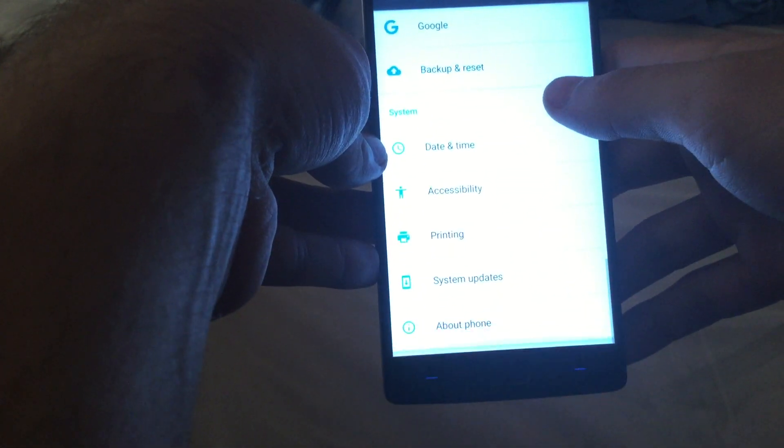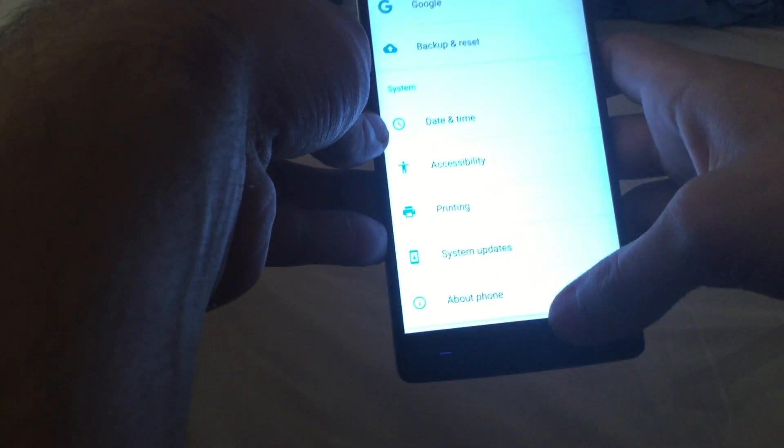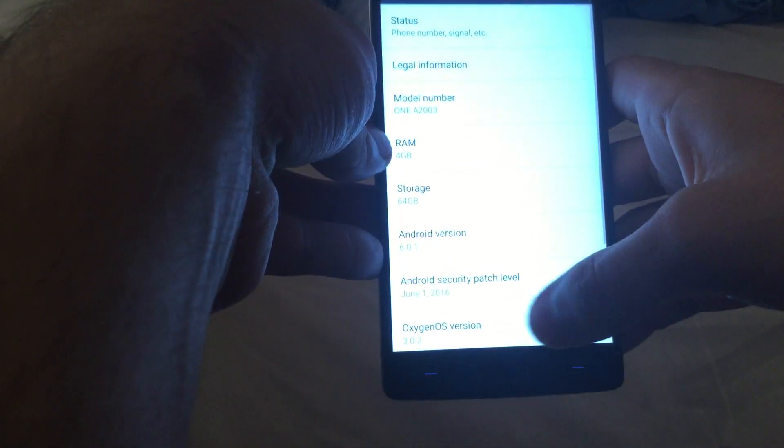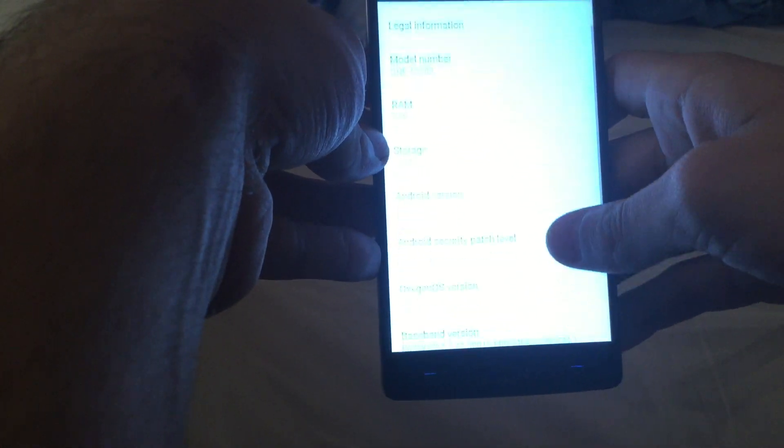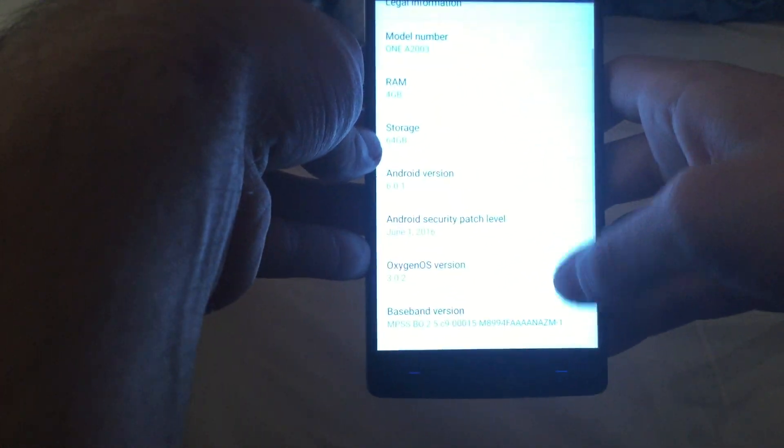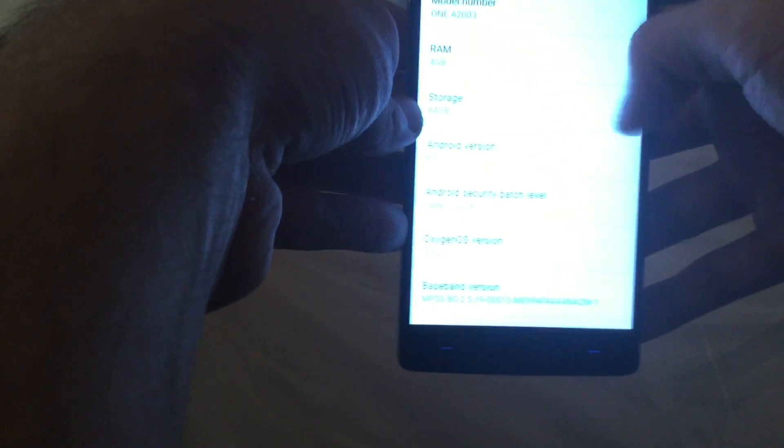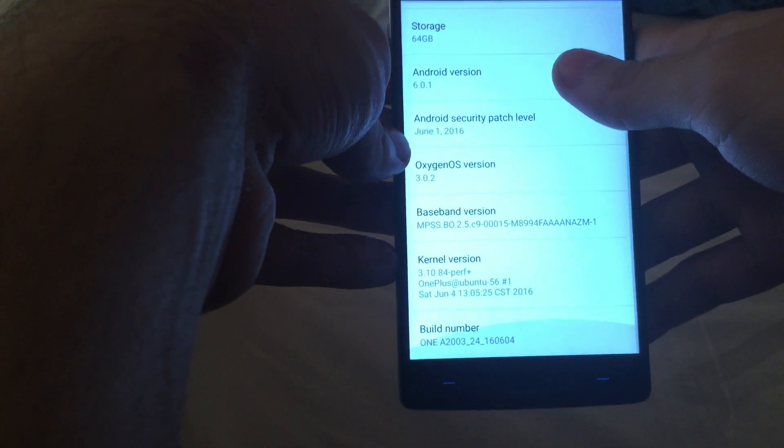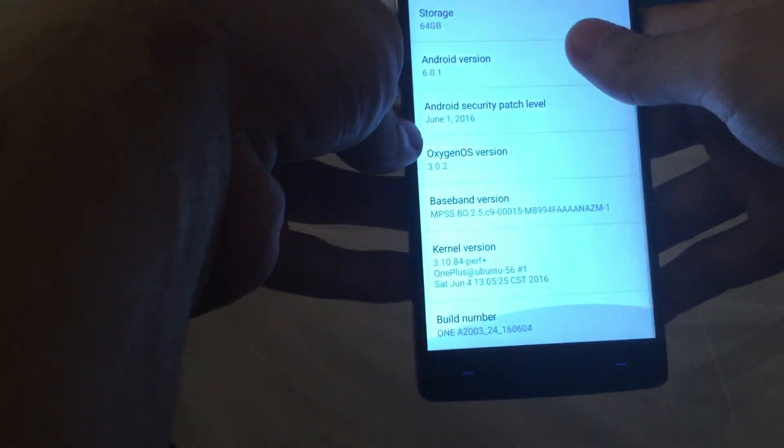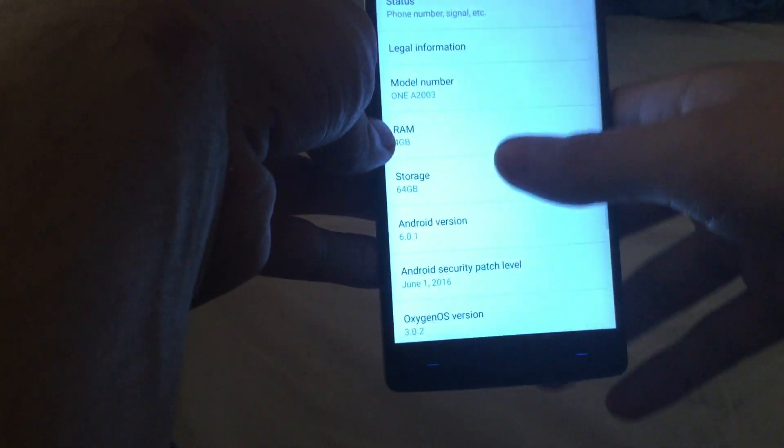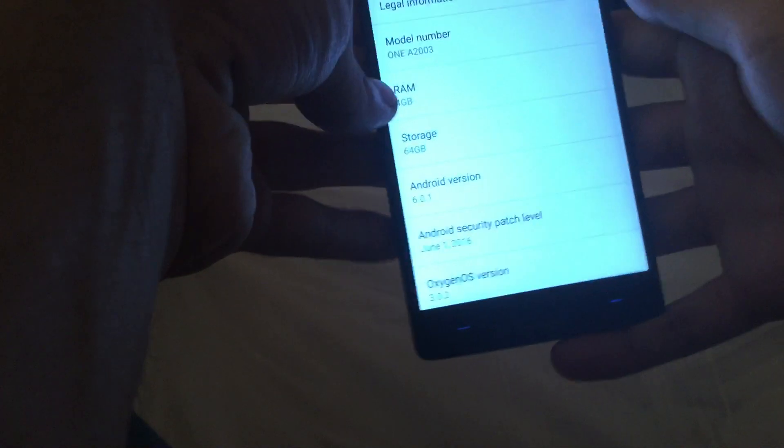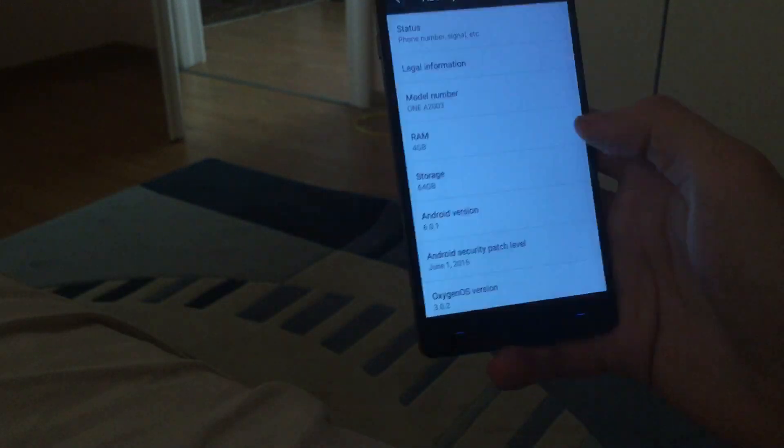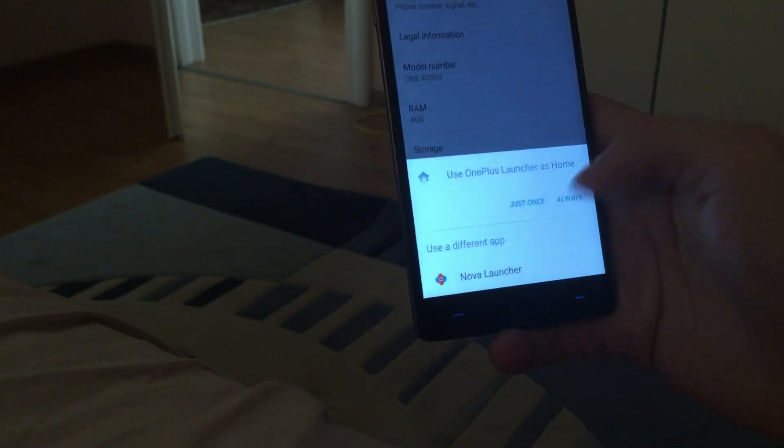And see here, about phone, OxygenOS 3.0.2 as you can see. Now it's installing some applications, so it might have occasional lag or something. So let's go into the camera first.